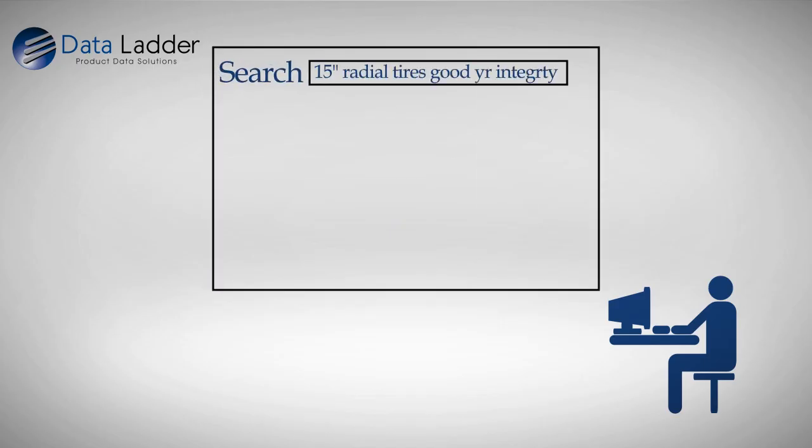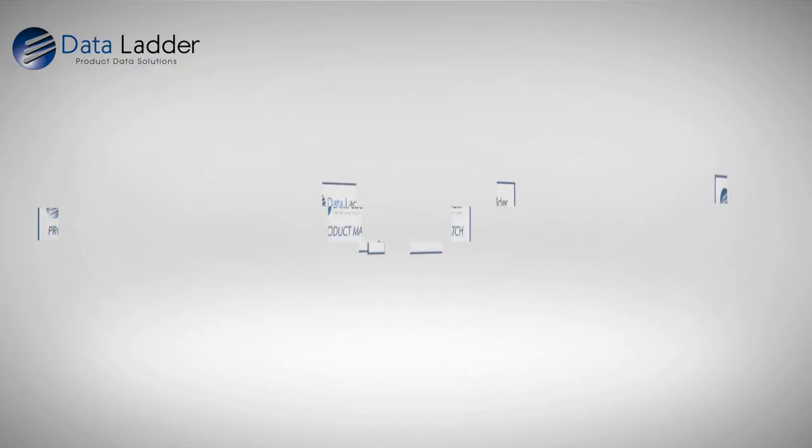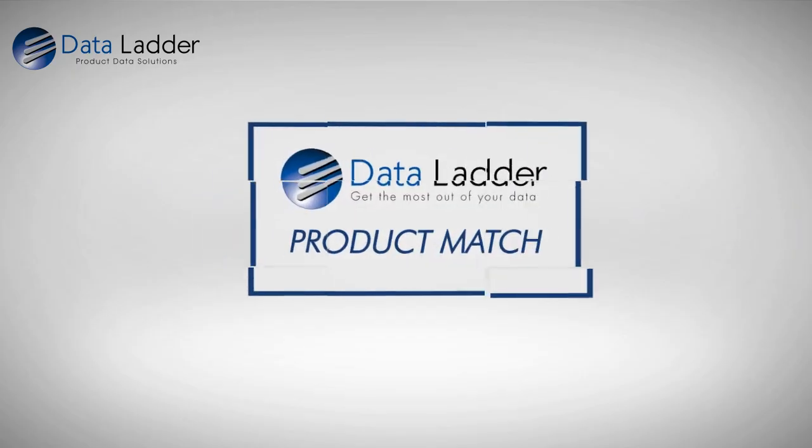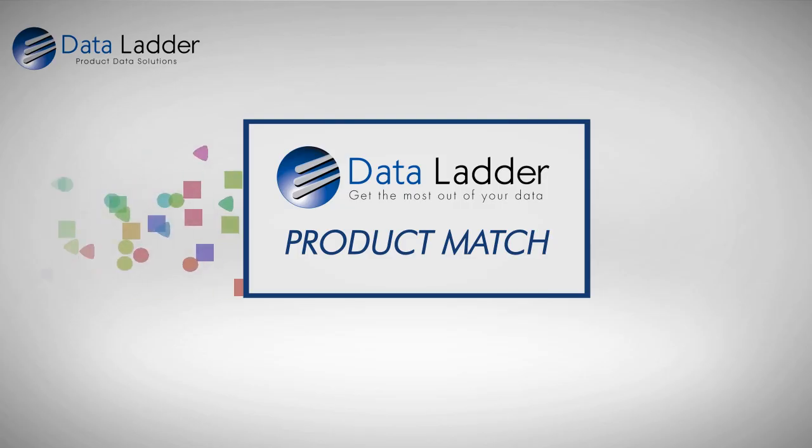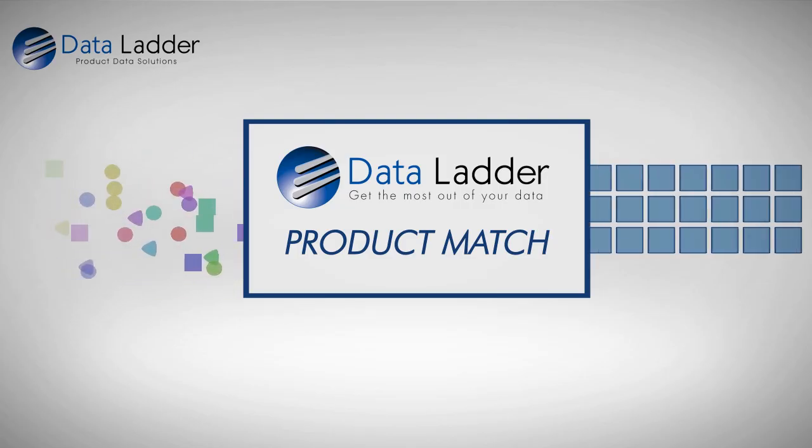become unmanageable, and leave customers and employees without the information they need to conduct business effectively. Product Match automates the creation of reliable data for businesses with semantic technology that transforms unstructured data into standardized data.